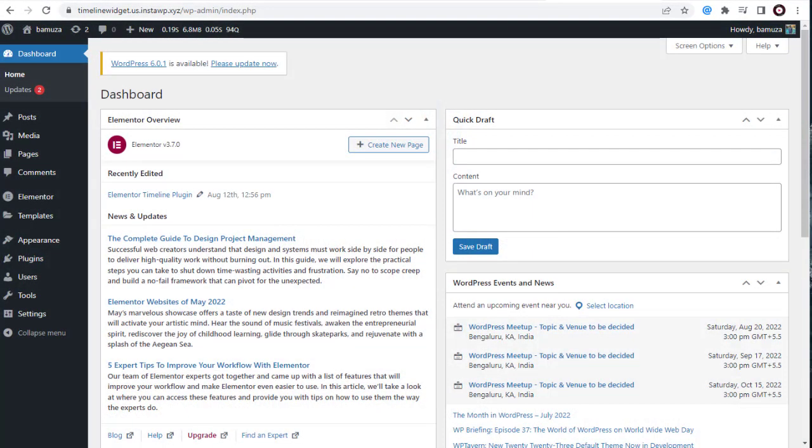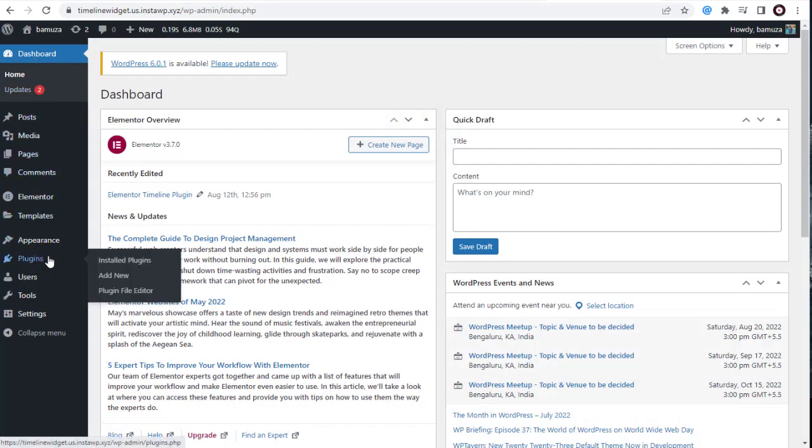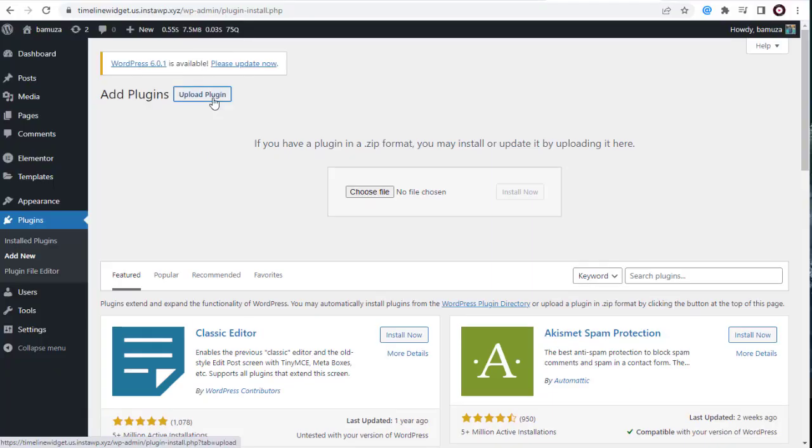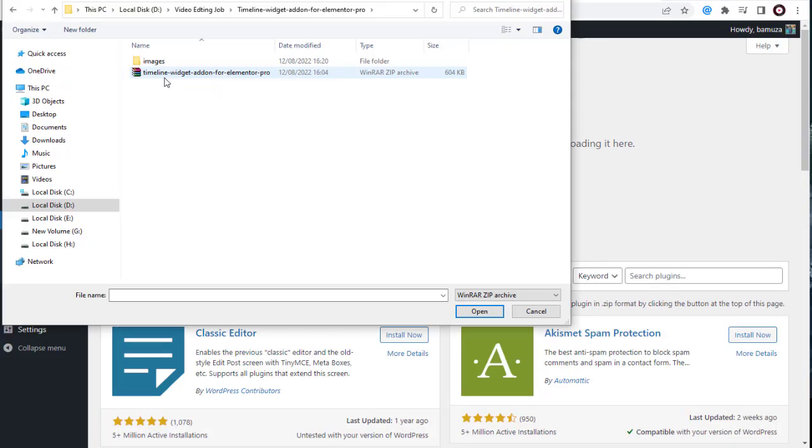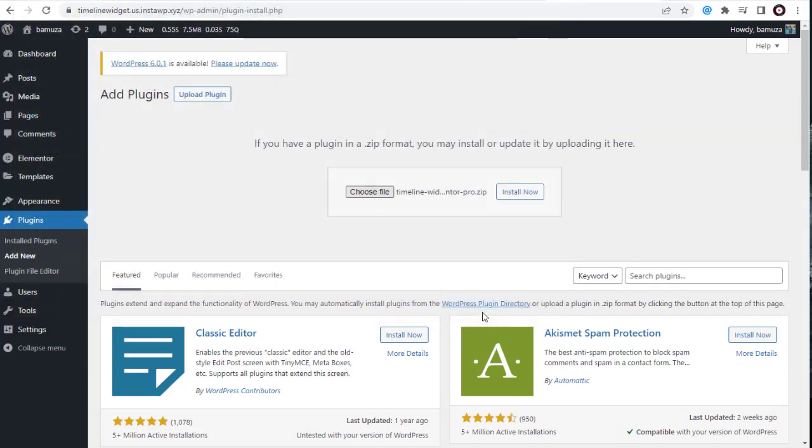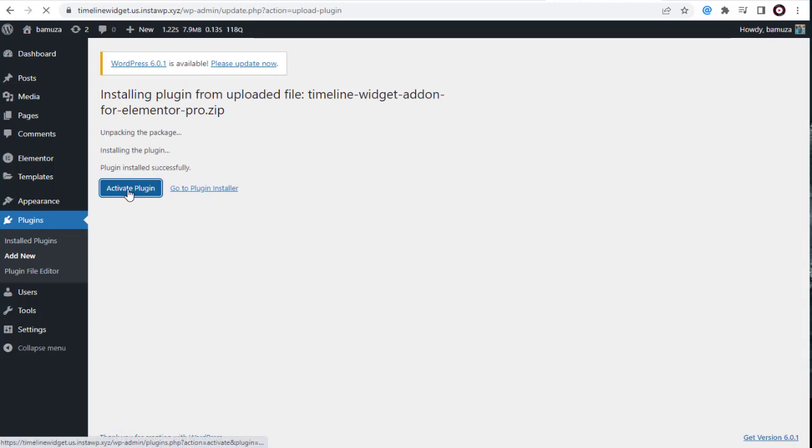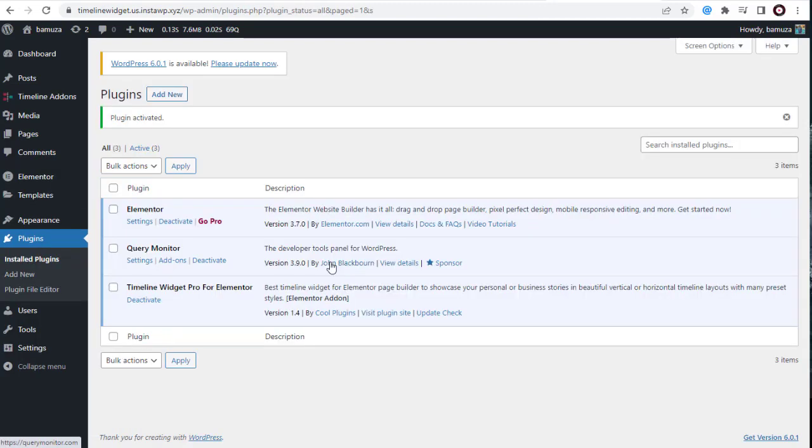Next, we need to head to WordPress. In the dashboard, we need to click the Plugins tab and again click Add New. Next, we need to click the Upload Plugins button and click Choose File from our computer and install it. Once the Timeline plugin is installed, we need to activate it.